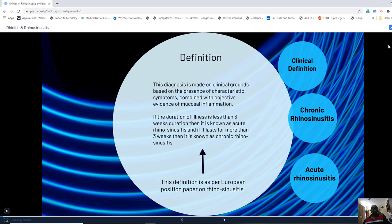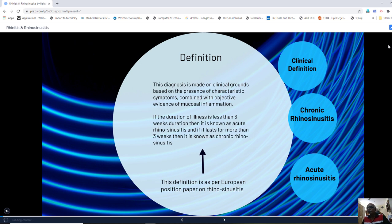The mucosal lining of the nose and paranasal sinuses, namely the ciliated columnar epithelium, is a continuous lining covering the entire nasal cavity as well as the paranasal sinuses. The diagnosis of rhinosinusitis is purely a clinical one, based on the presence of certain characteristic symptoms and objective evidence which point towards mucosal inflammation.